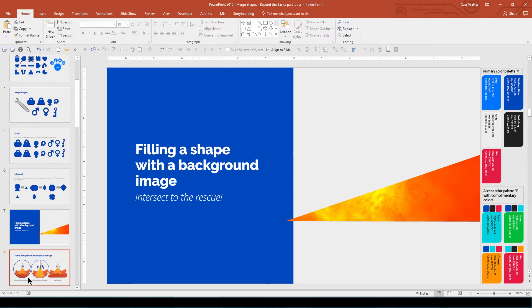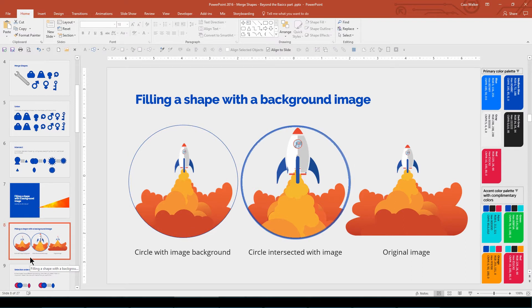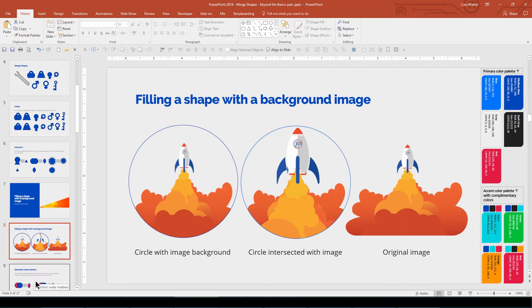Here's another example. For the first circle we used Fill, and for the second we used the Intersect merge, so we could control how much of the image is in the circle.